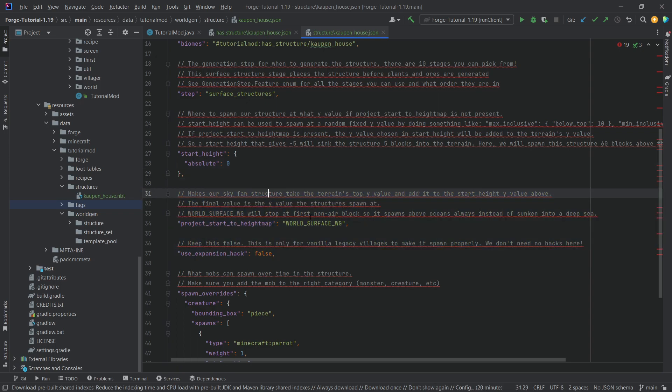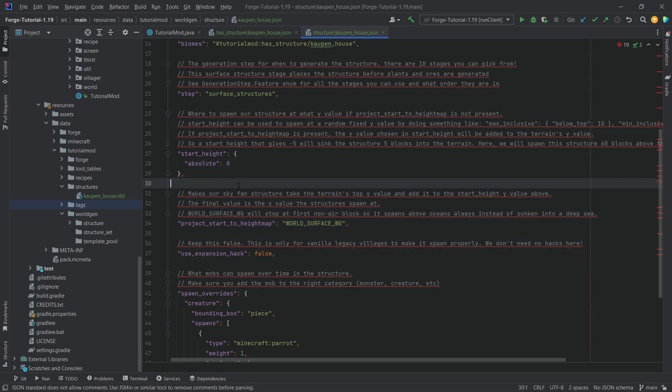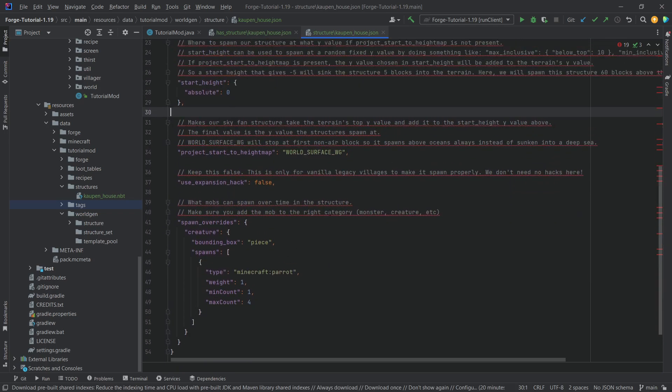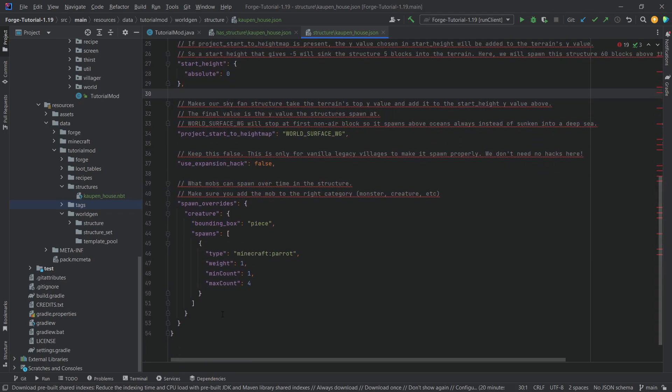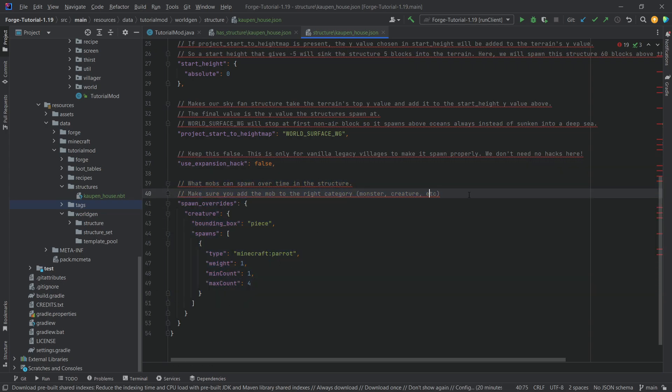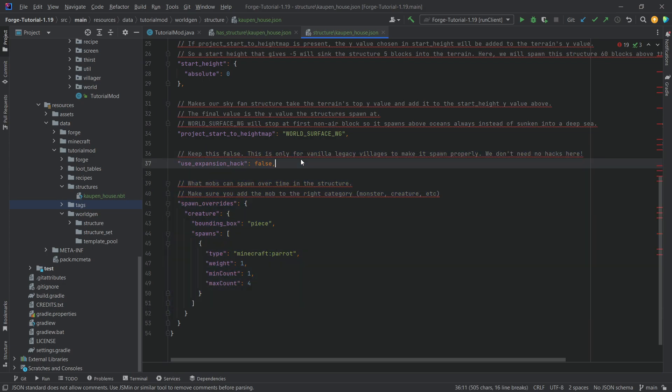And then these are just basic normal things that you should always have. And then here you can also add some spawn overrides for making sure that you add certain creatures over here inside of the structure, for example.